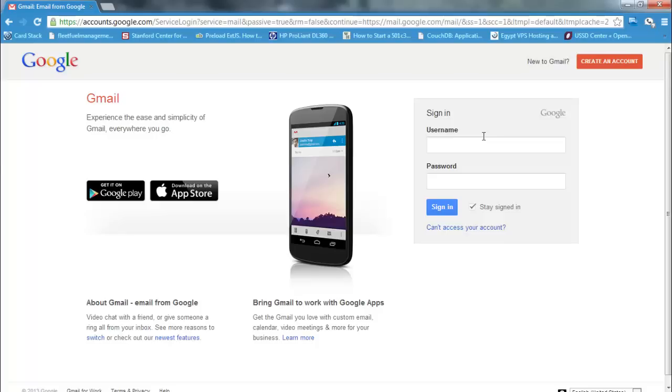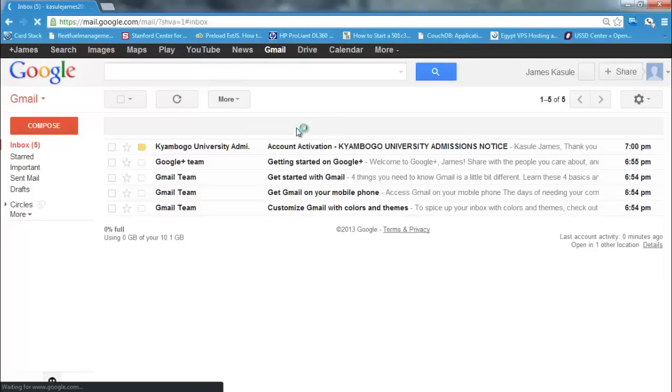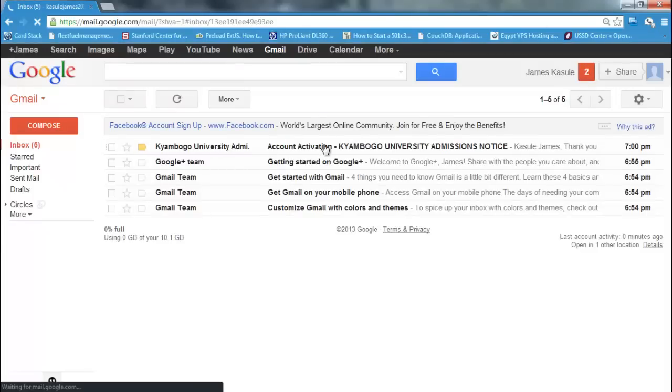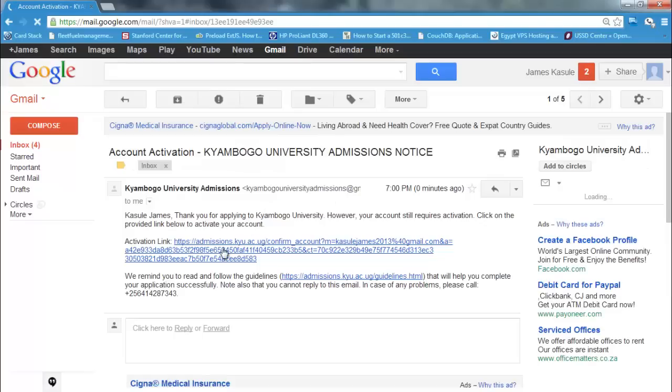Kasulejems2013. And enter your password. Type enter. This is the email that has been sent from the admission system.